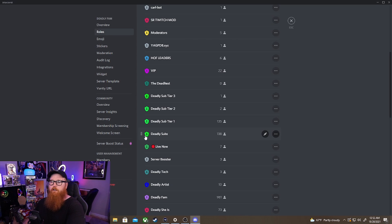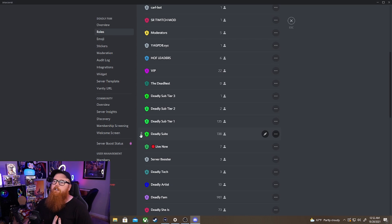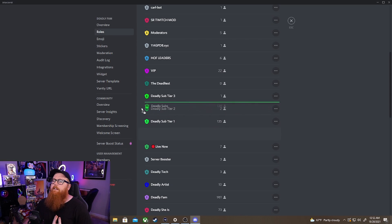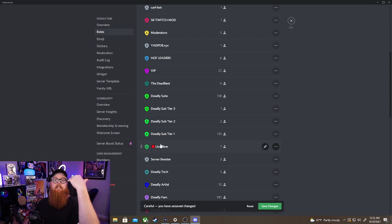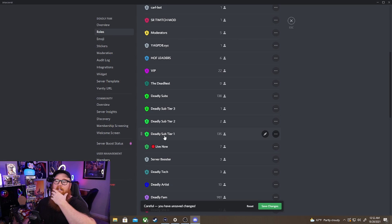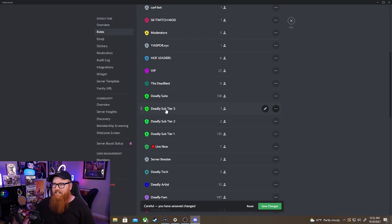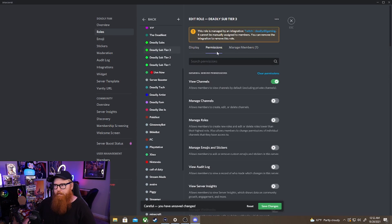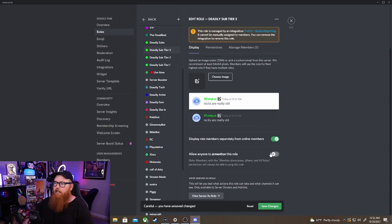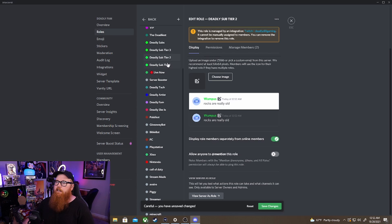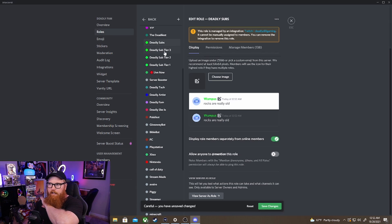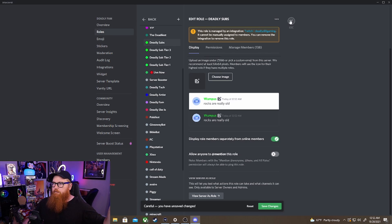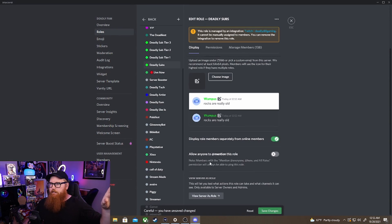So what you're going to do is take your twitch sub, in my case it says deadly subs, and you're going to put this all the way at the top so it supersedes all those roles. And then what you're going to do is go into here and go to the deadly tier three, go to display, and you're not going to display roles separately from online members. So you're going to do the same thing with tier one and tier two as well. So if that's the case and you just want everybody to be on the same level playing field, you don't want to separate them, that's what you do. We're going to reset because I don't want to do that.